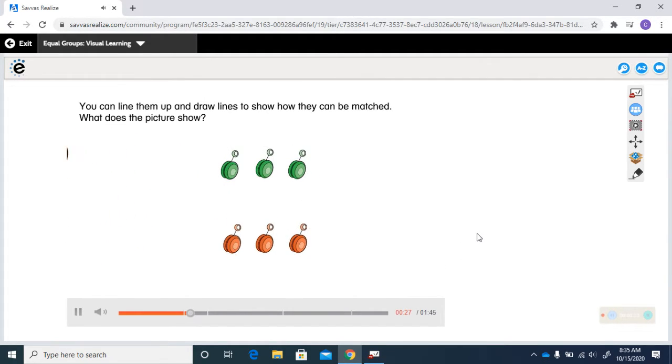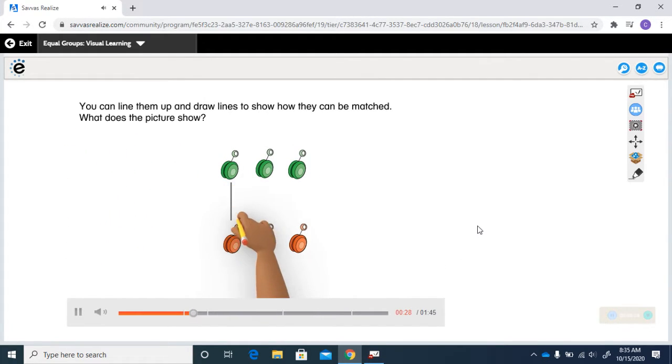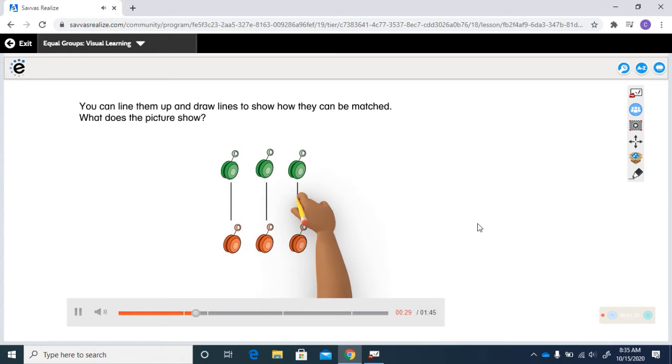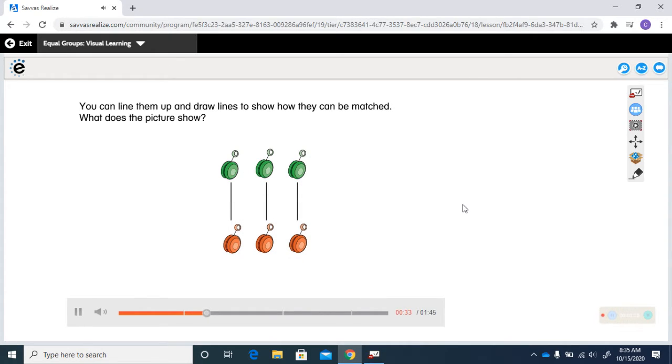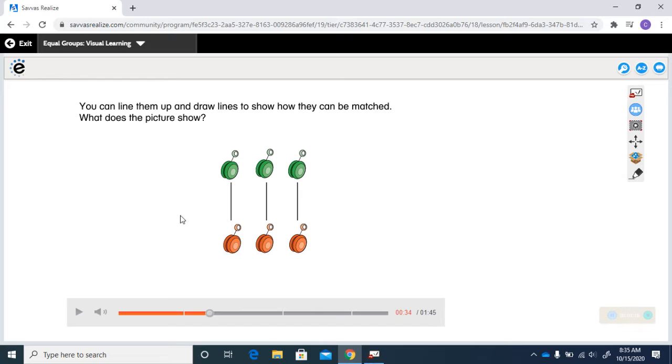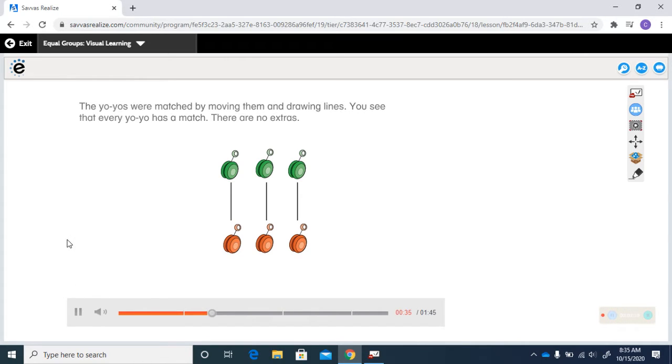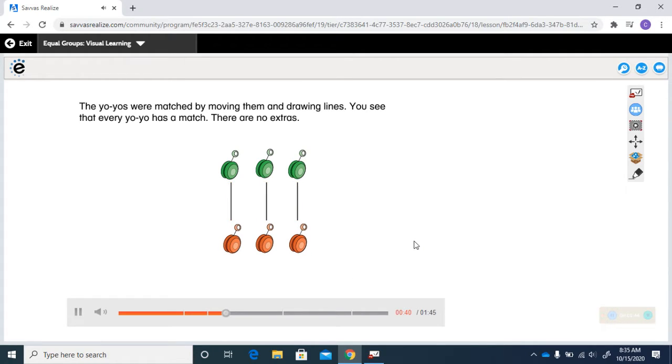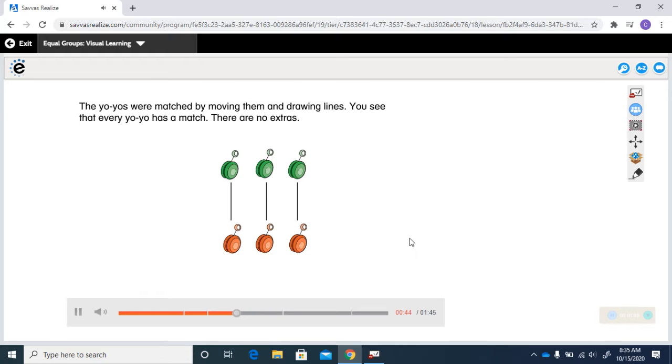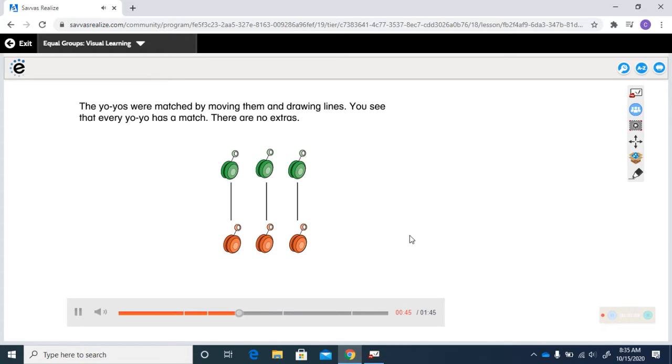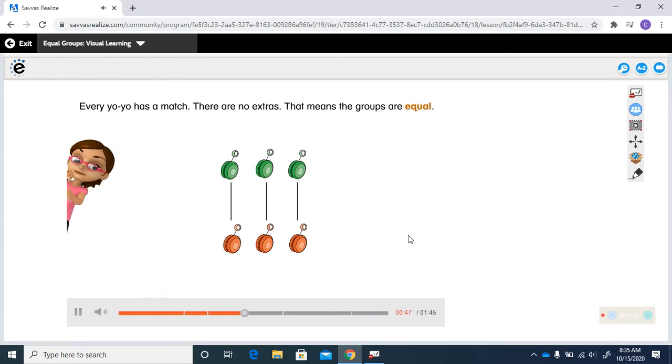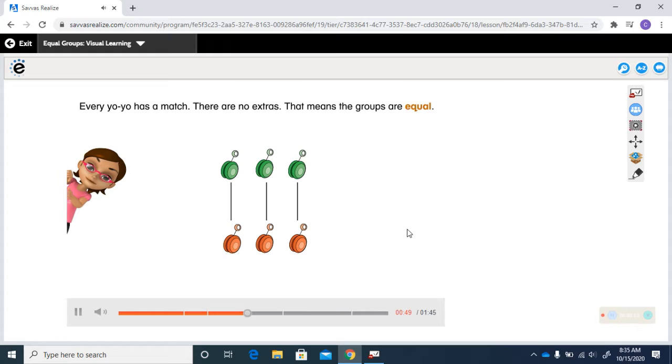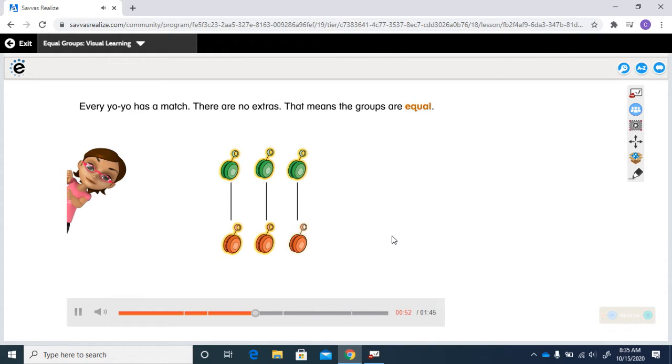You can line them up and draw lines to show how they can be matched. What does the picture show? The yo-yos were matched by moving them and drawing lines. You see that every yo-yo has a match. There are no extras. That means the groups are equal.